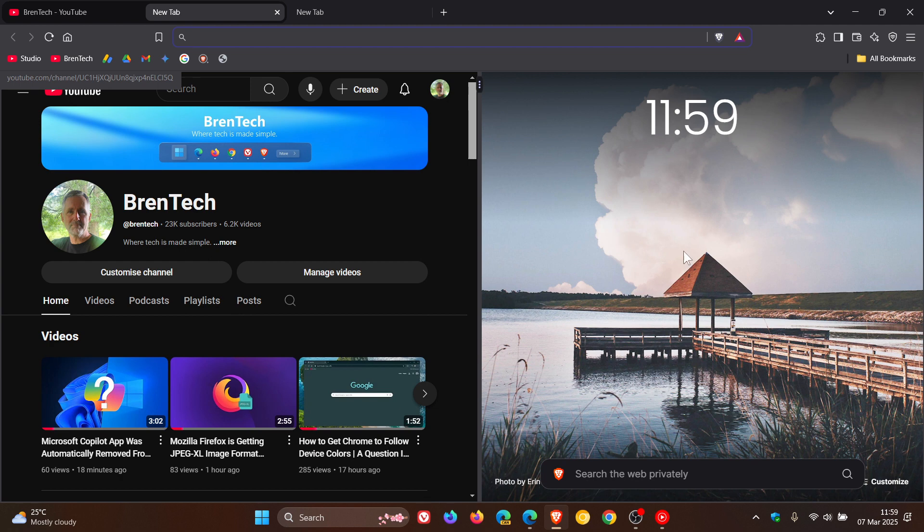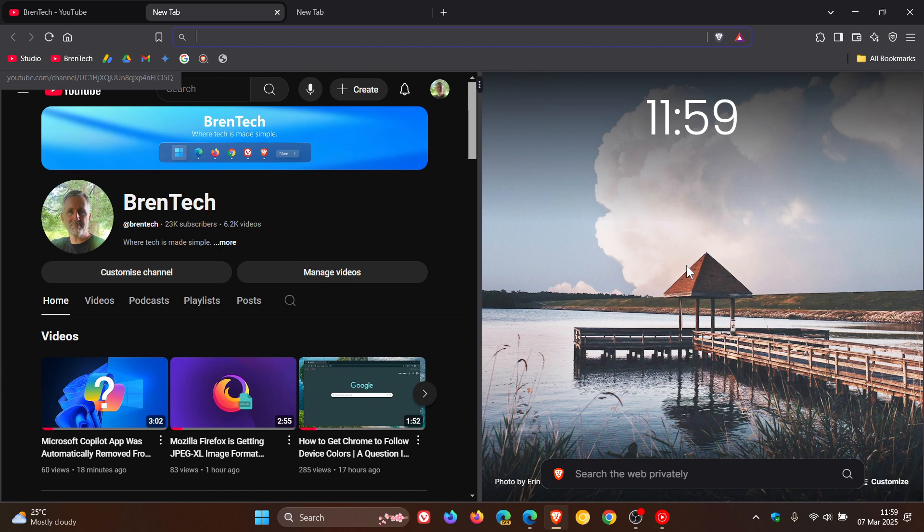At the date of posting this video, March 7th, 2025, the split screen feature in the Brave browser does work. Obviously, when it does roll out to stable, I'll let you know.